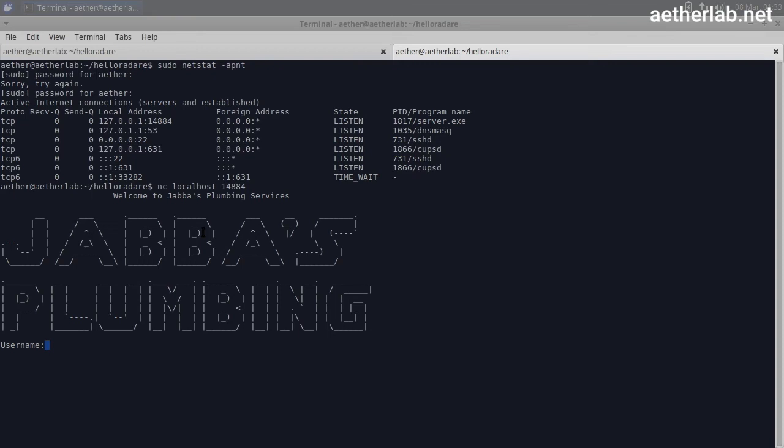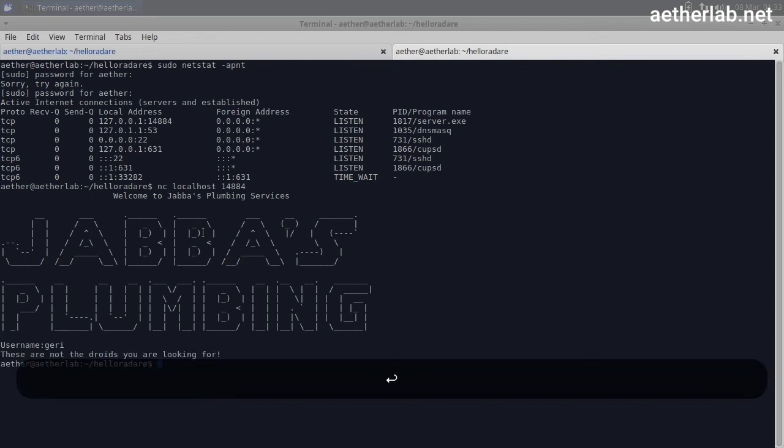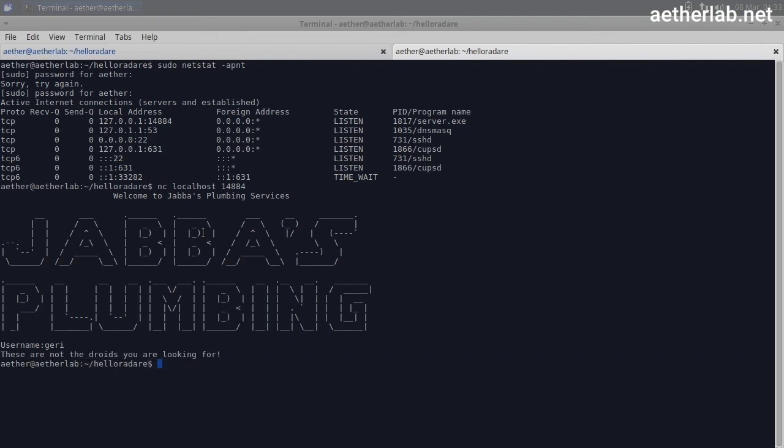From our past intelligence we know that Jabba's plumbing services is just a cover for Jabba's various underground businesses. Alright, so it asks for username. I try with Gary. These are not the droids you are looking for.